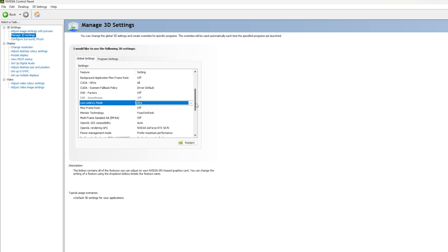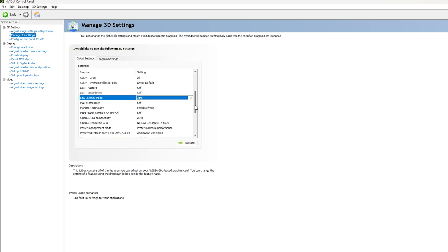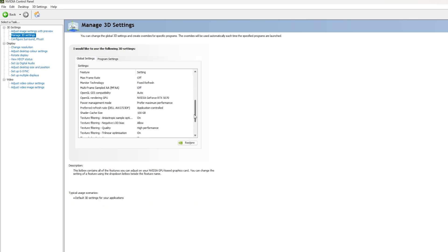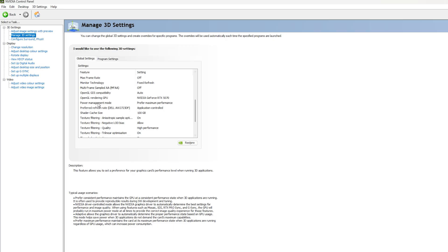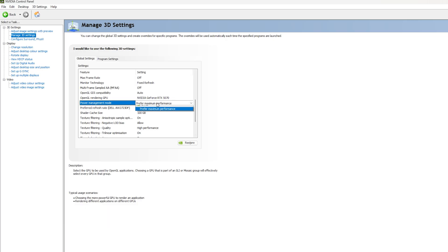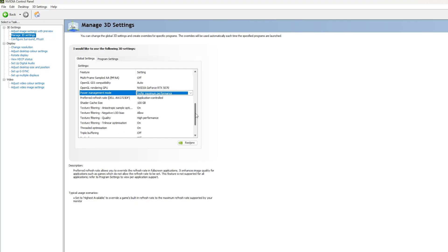I leave it on ultra because it works for me the best. Second most important setting is power management mode. By default this will be on normal. You want to make sure this is on prefer maximum performance because you want your GPU to give maximum performance to the application or any application you're running.